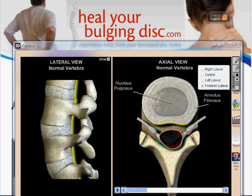This is Dr. Ron Jr., and in today's video we're going to be talking about ruptured discs. We'll also be talking about a few related things on that topic.